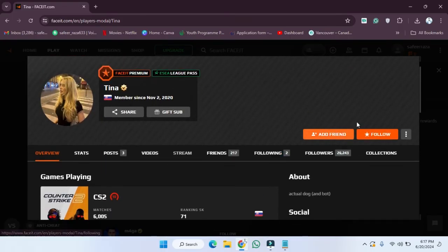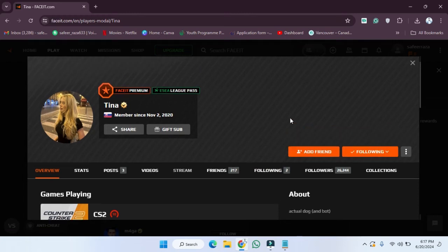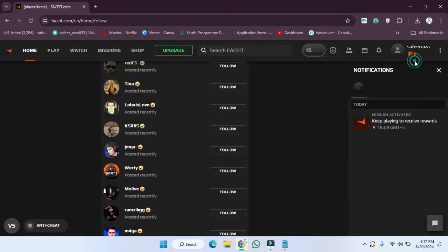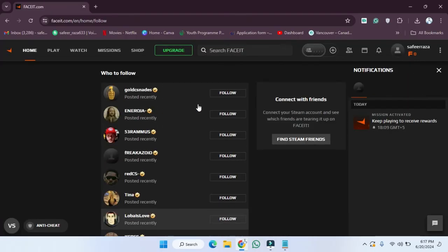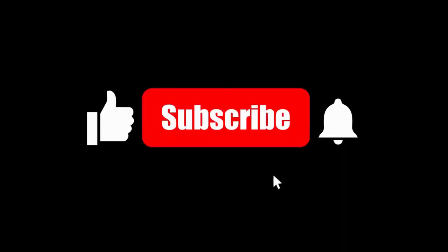So in this way you can send a friend request or you can follow someone as well. I hope you guys understand how you can send a request or follow someone — it's very easy. See you guys in the next video.